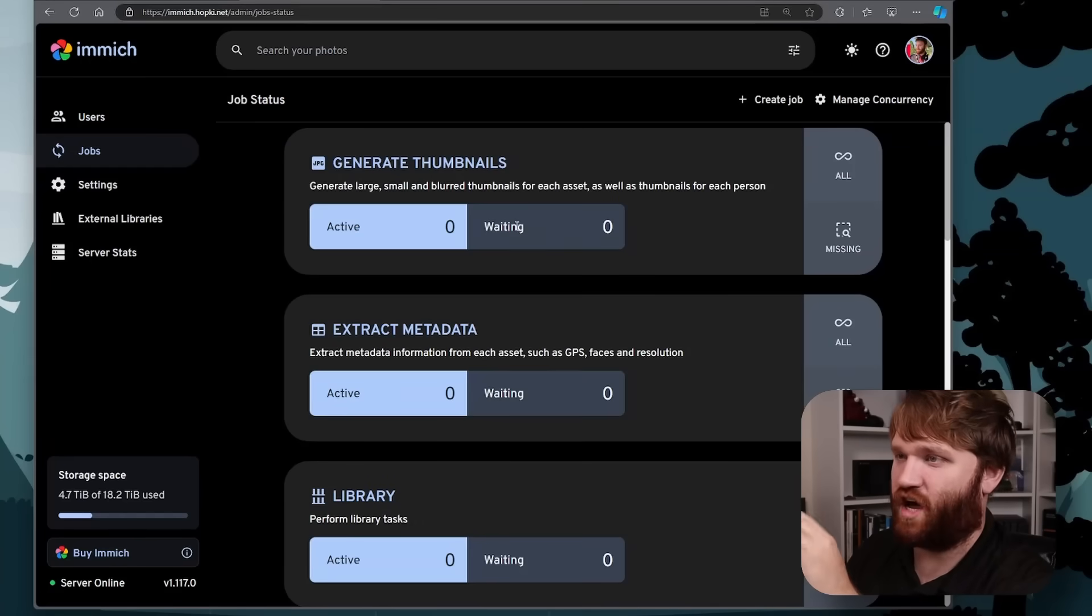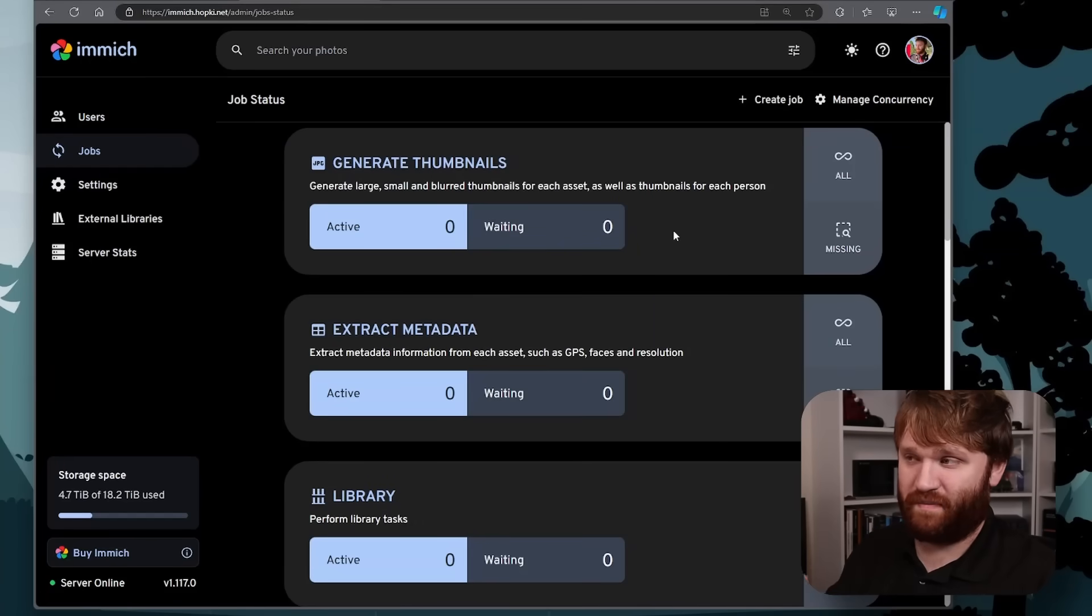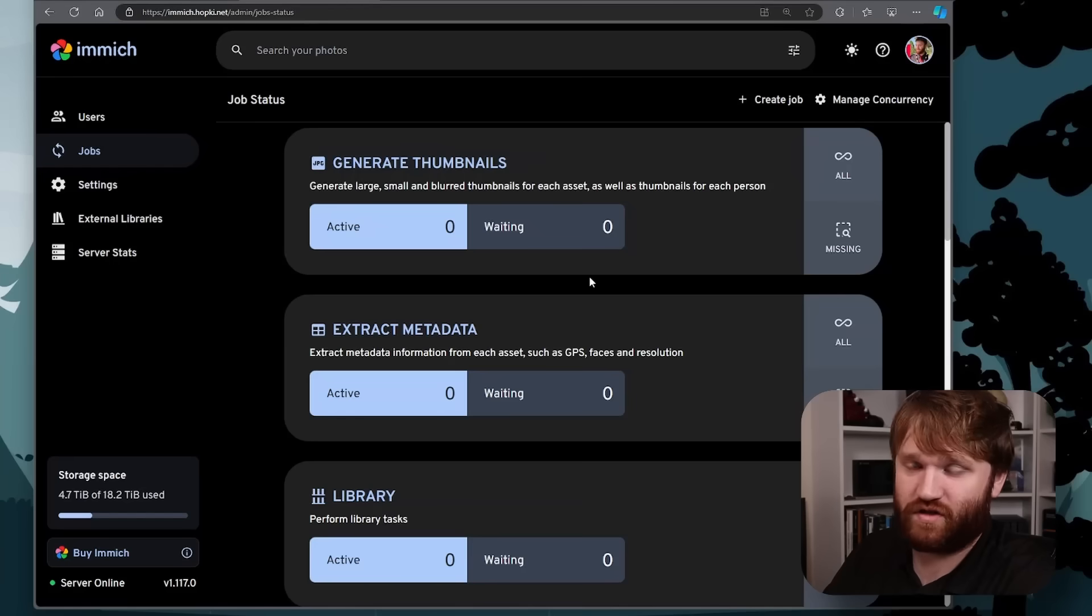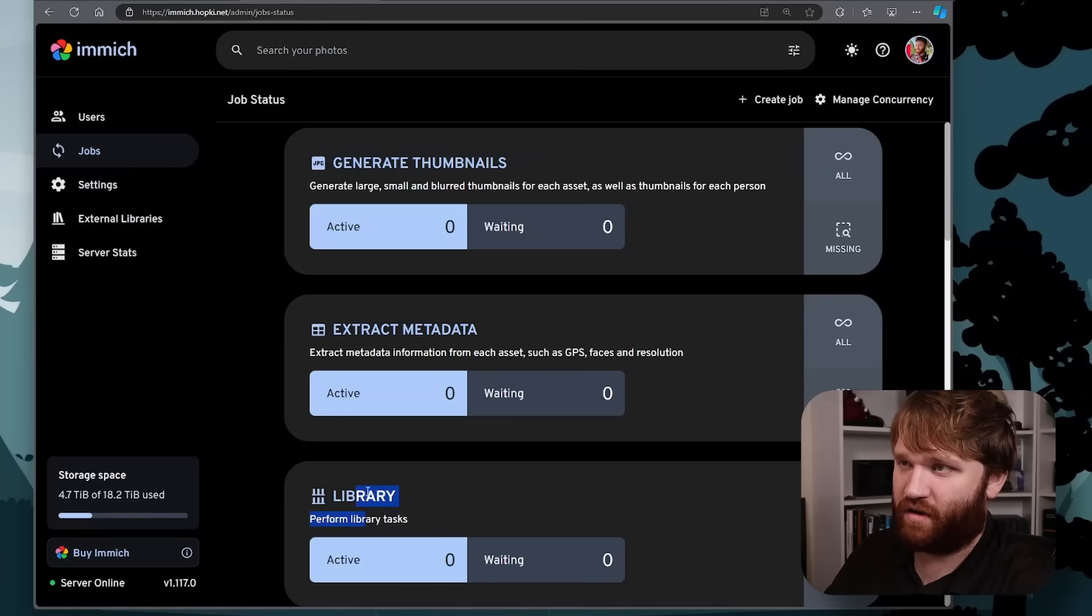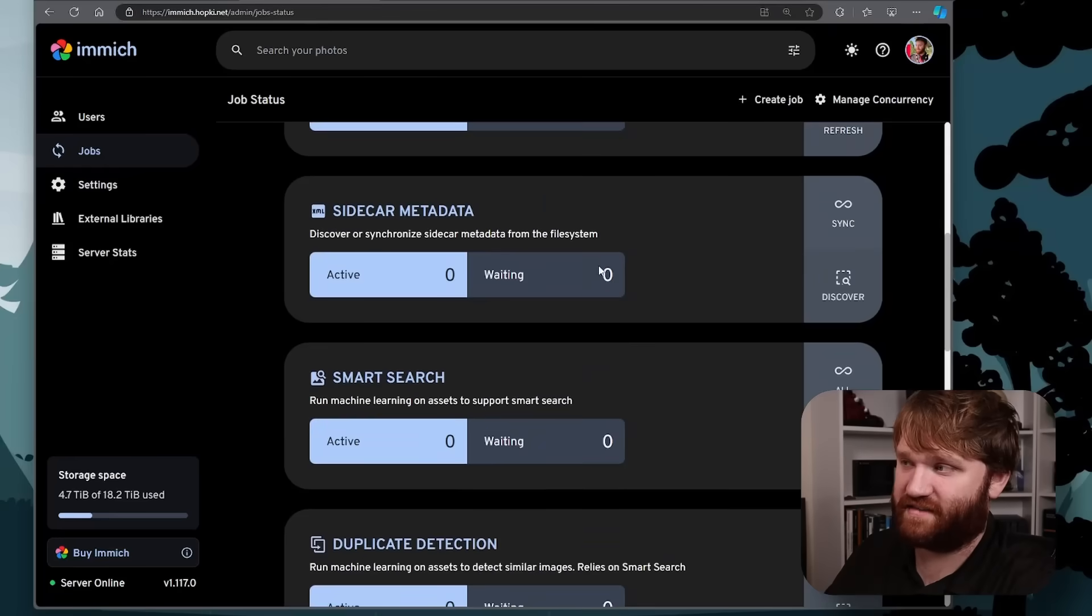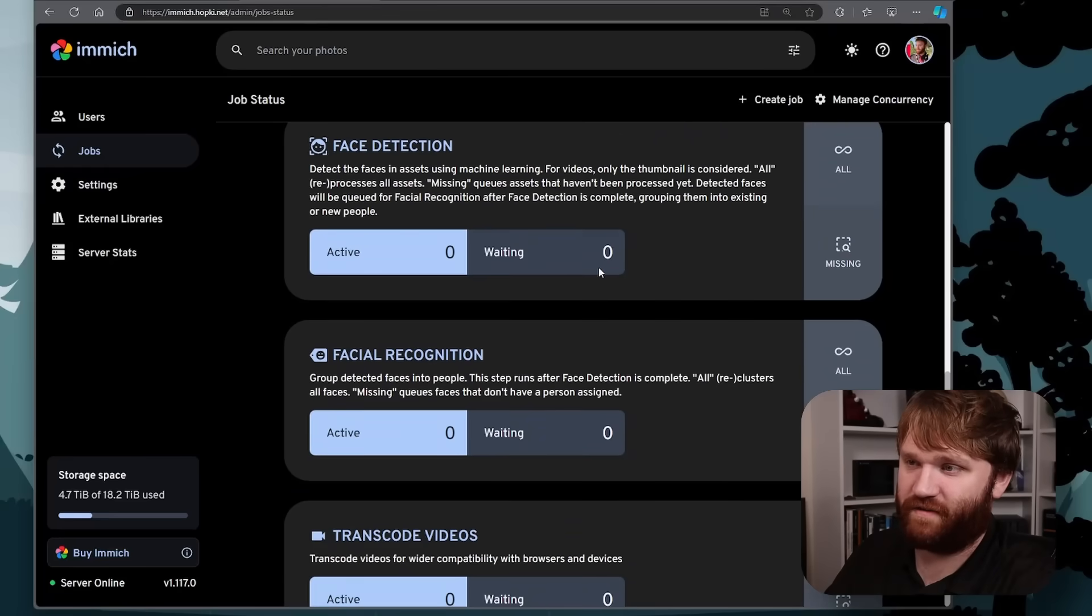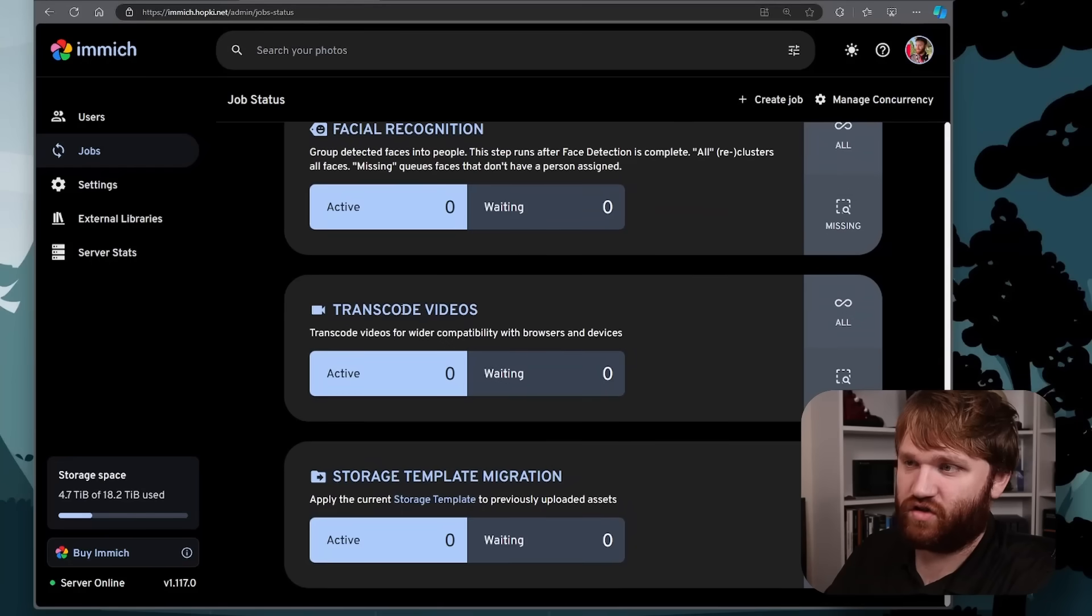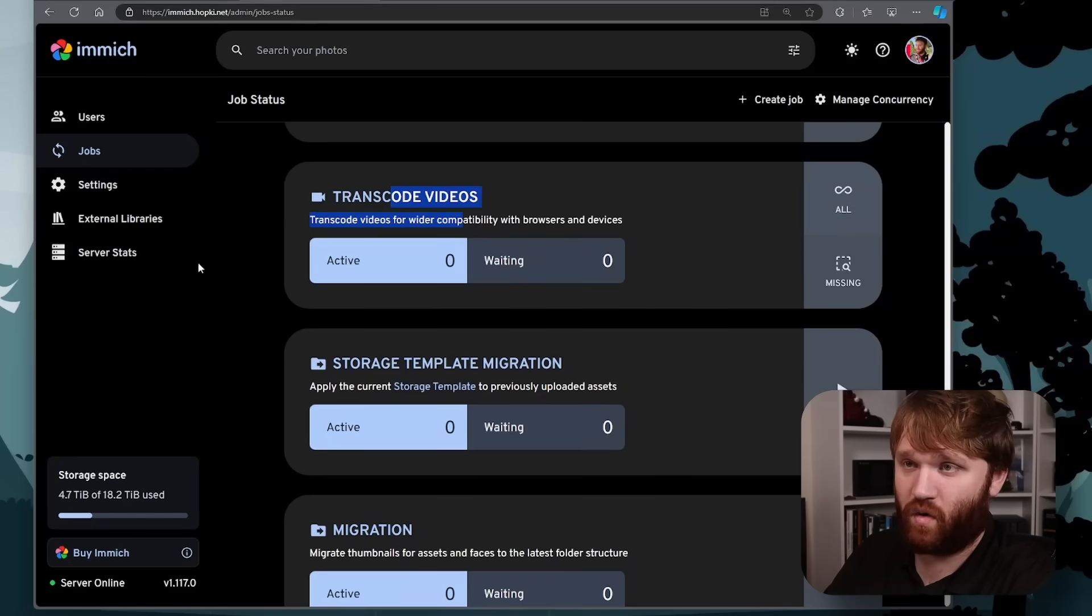If we go over to jobs, this is what it's doing in the background. And it'll actually notify you if there were any errors or issues extracting any data from pictures, such as extracting the metadata, library tasks, generating thumbnails for various assets. And there's really a lot of different stuff down here. Face detection, facial recognition, transcoding videos, and more.